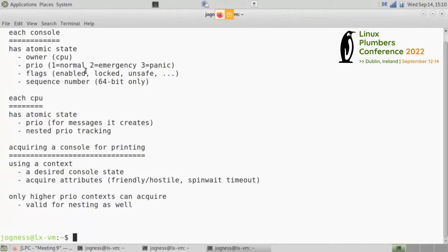You can see which CPU owns it and at what priority it's printing. We have three different priorities: normal, which for example the threaded printer would use; emergency, for things like warnings or RCU stalls; and panic, for when we're really in panic mode. The reason we define these three different priorities is so that when something more important comes along it can take over.